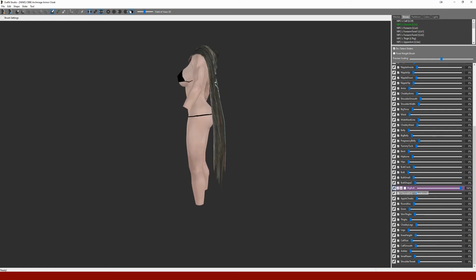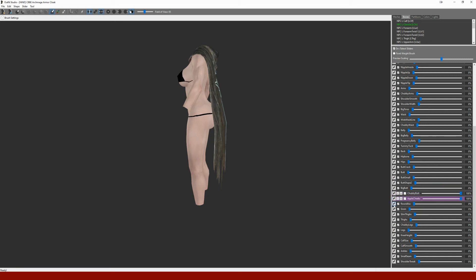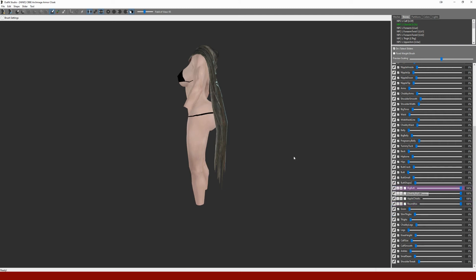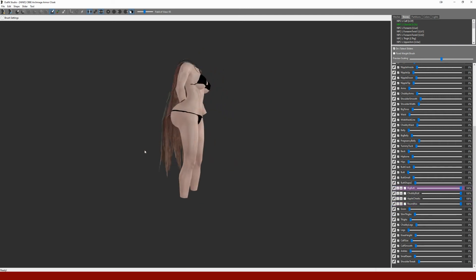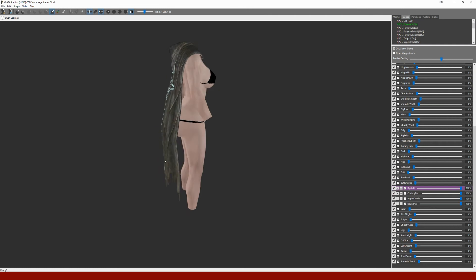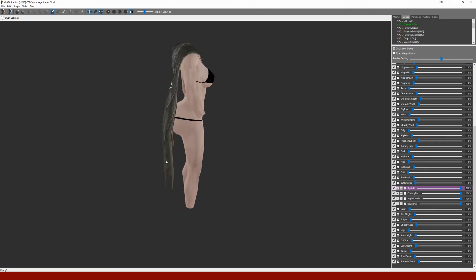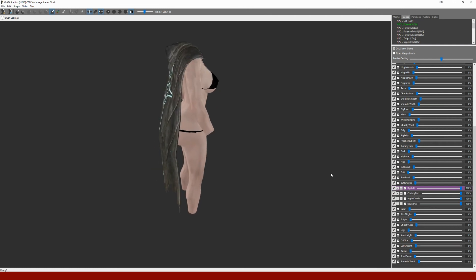But just test it to make sure it doesn't look too weird, and do that the same way by clicking the different sliders. Try and go as extreme as you can to see what the worst case will look like. All right, that's not too bad.